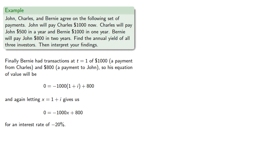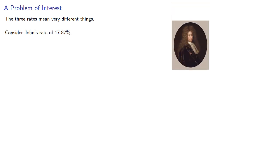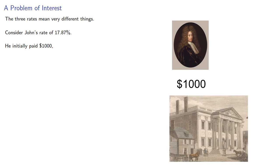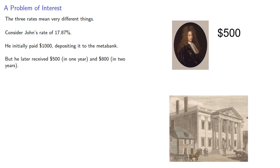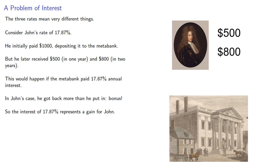And it's worth noting that the three rates mean very different things. Consider John's rate of 17.87%. He initially paid $1,000, depositing to the metabank. He later received $500 in one year and $800 in two years. This would happen if the metabank paid 17.87% annual interest. In John's case, he got back more than he put in. So, the interest of 17.87% represents a gain for John.